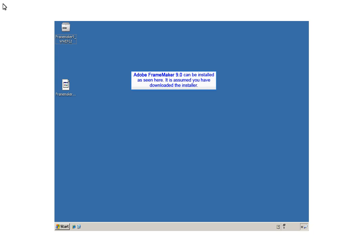This video teaches you to install Adobe FrameMaker 9, but the same idea applies to FrameMaker 10.